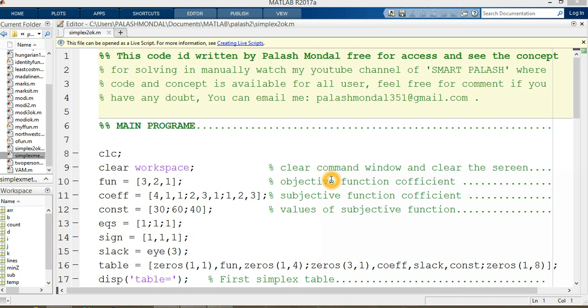Hi friends, welcome to my channel Smart Palash. In this section, I will give you an overview of the simplex method and how you can solve it in MATLAB. For the conceptual overview, I have already uploaded a video on YouTube—please follow that video to get a concrete idea about simplex methods. In this video, I will only discuss the MATLAB codes for solving problems using the simplex method.